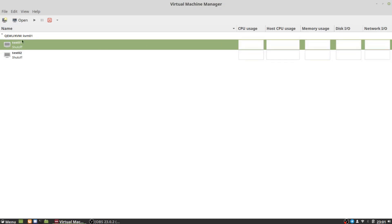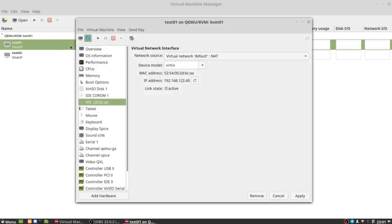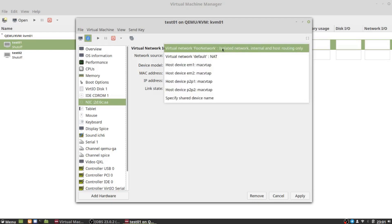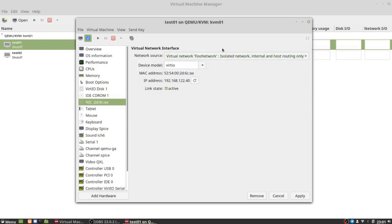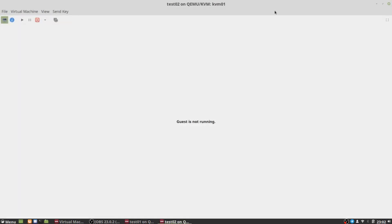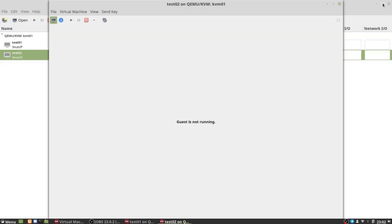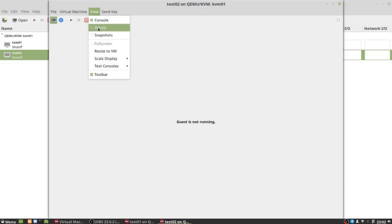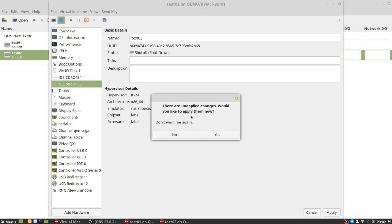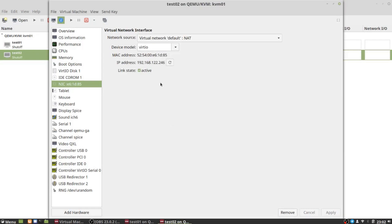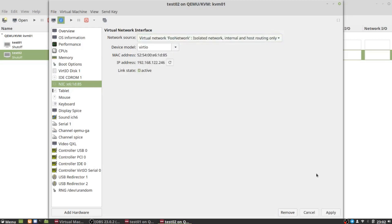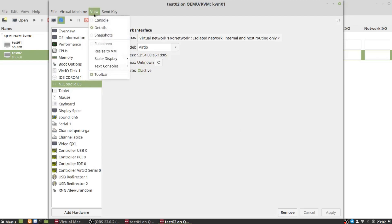Let us go to our VMs - test01. We're going to view virtual machine details and within the virtual machine details we're going to look at NIC and change the network source from default NAT to our new isolated network called foo network. We'll apply that. I'm going to keep this window open because we'll need it in a moment. Let me go to test02 and do the same thing - virtual machine details. If you don't see any details, probably it's because console is selected, so under View we're going to go to Details. We're going to go to its NIC, change this to foo network, and click apply.